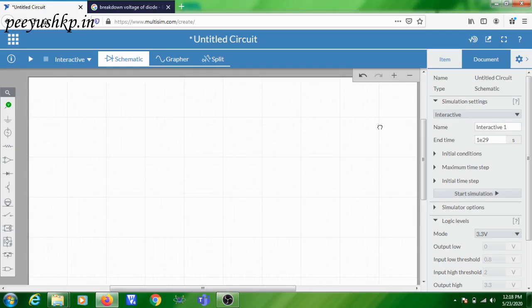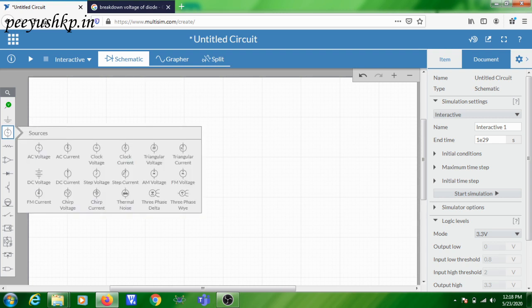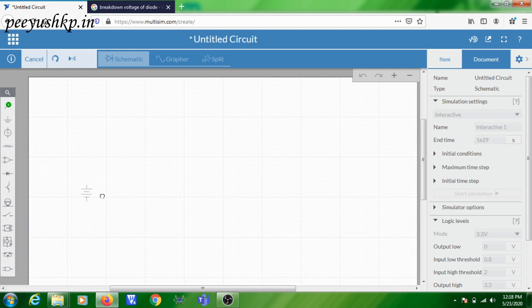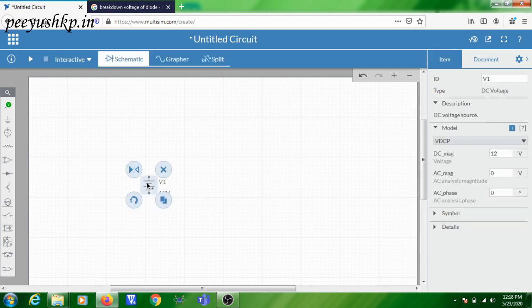In this session we are going to simulate the reverse bias VI characteristics of a normal PN junction diode. For that you need to have a voltage source, so click on the sources toolbar and take a DC voltage source. We are going to perform the DC analysis of the PN junction diode, so click on DC source and place it in the circuit.